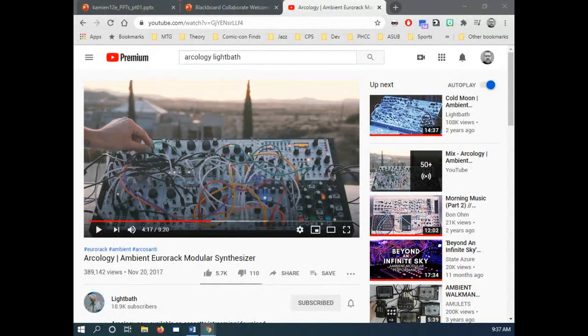If all else fails and you come across a link that doesn't work for you, send me an email and I can pretty easily send you an alternate link to use. It was the second piece in 1.1 — the second half of it.